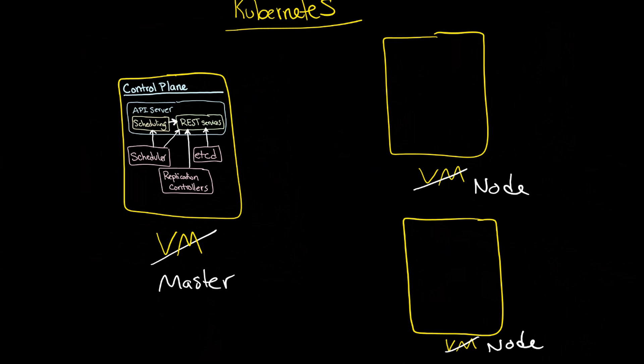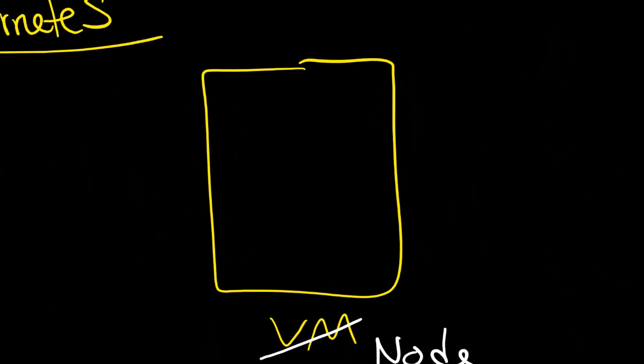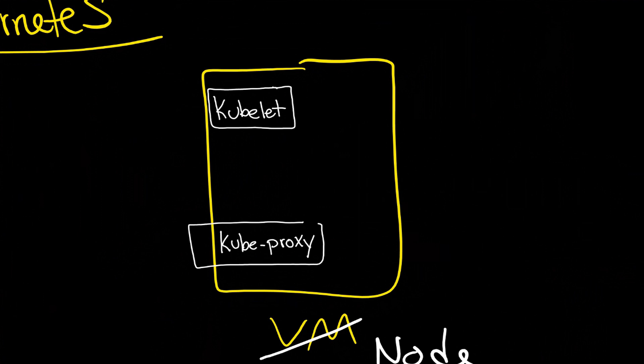So let's look at a node in more detail. Here we have two major components, the kubelet and the kubeproxy.